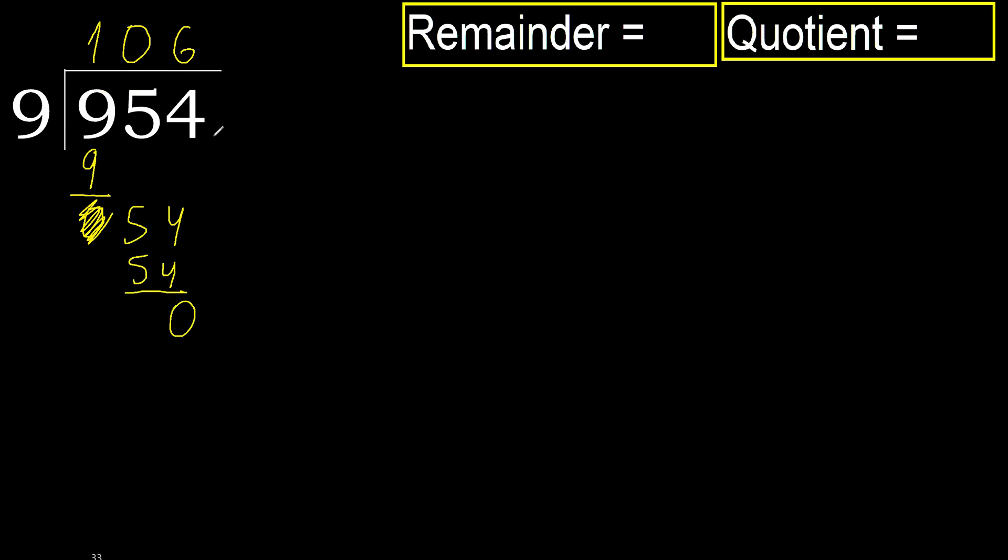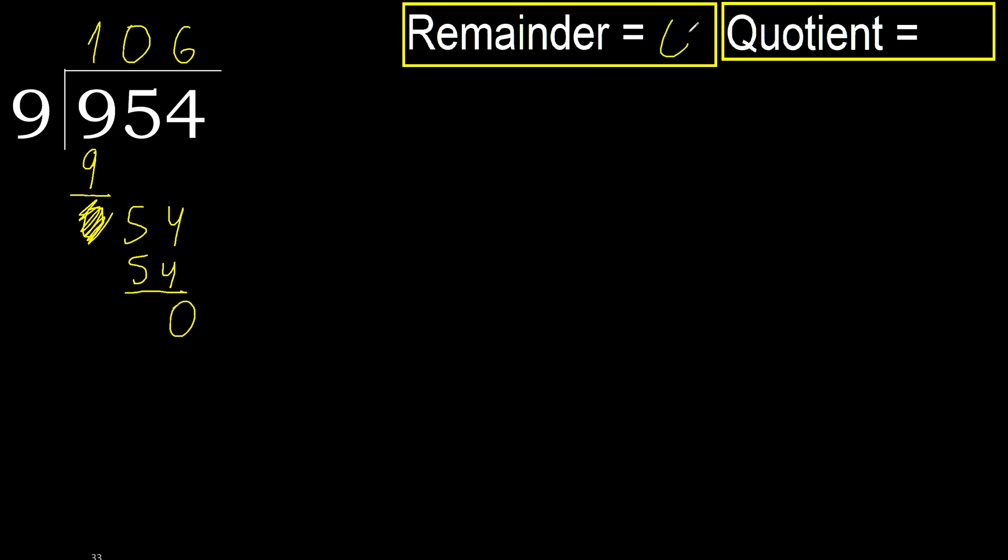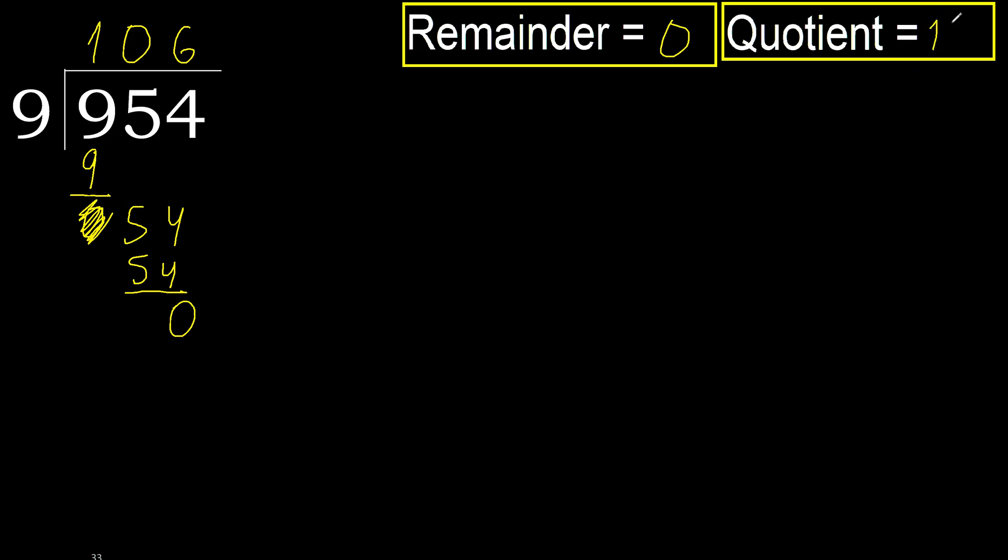Subtract. Next. That is not number, therefore finish it. Okay. 0. Therefore, 954 divided by 9 is 106. All right.